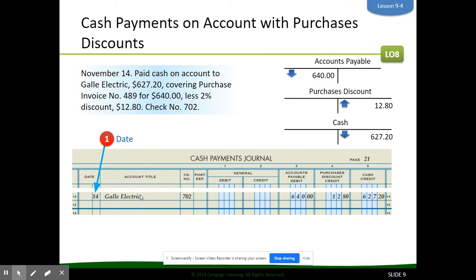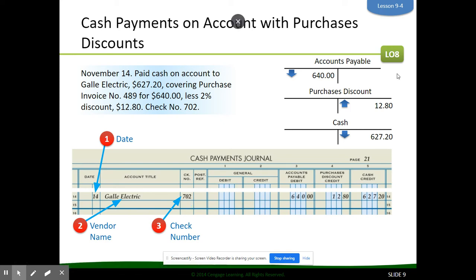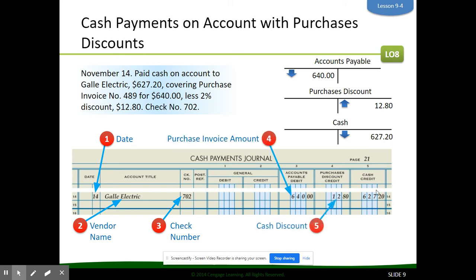To journalize this, we put the date and the vendor name, Gale Electric. The check number is 702. Anytime we see 'paid cash on account,' we use the accounts payable column. Accounts payable — Gale Electric is debited for $640. The purchases discount of $12.80 goes in the purchases discount credit column. The cash amount we're paying, $627.20, goes in the cash credit column. To verify: add your two credits and make sure they equal your debit.